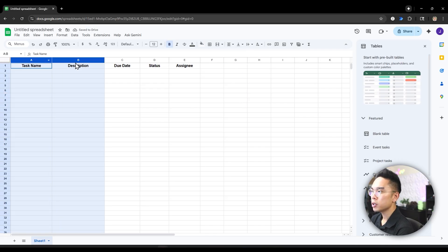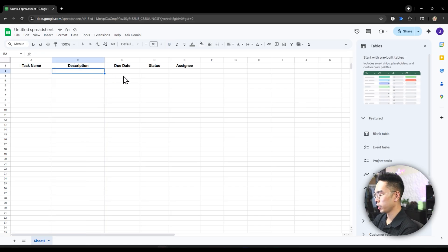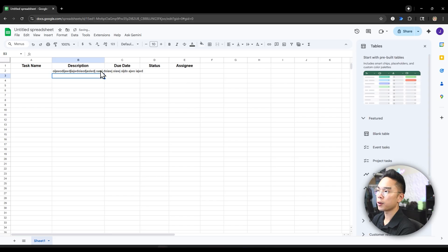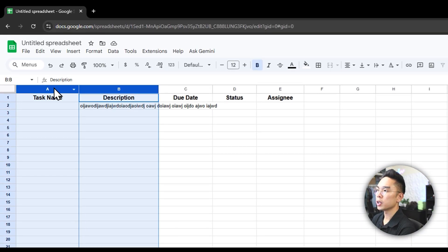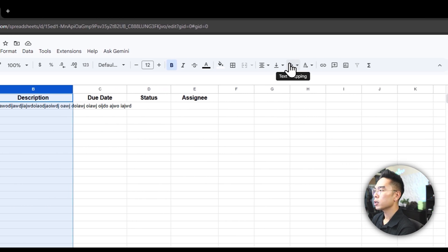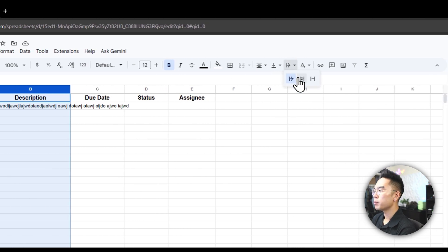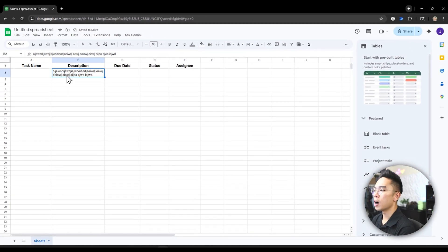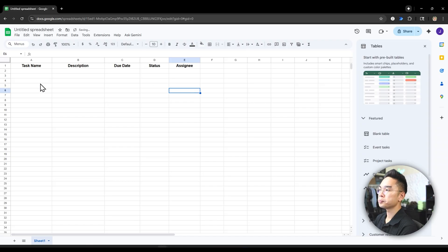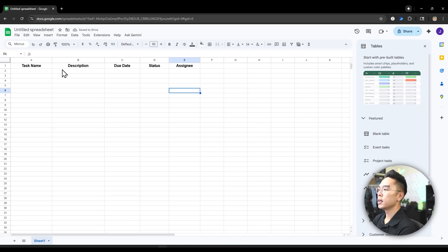Now for task name and description — these two I want the text to wrap, so that way it doesn't go overboard. Like if I'm typing a really long description, it doesn't overflow but rather wraps. So I'm going to select columns A and B, go to text wrapping, and make it wrap. So that way you can see it just kind of wraps and doesn't overfill other columns. So we have this very simple and easy header here.